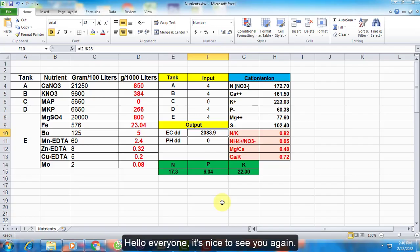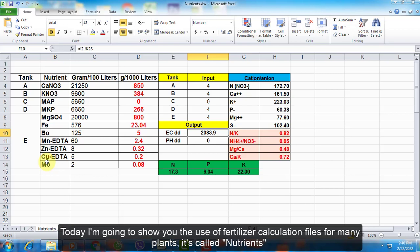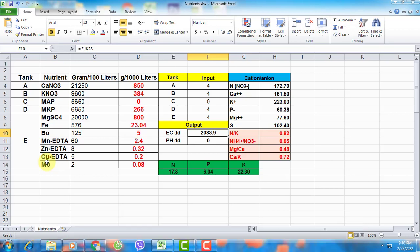Hello everyone, it's nice to see you again. Today I'm going to show you the use of a fertilizer calculation file for many plants called Nutrients.